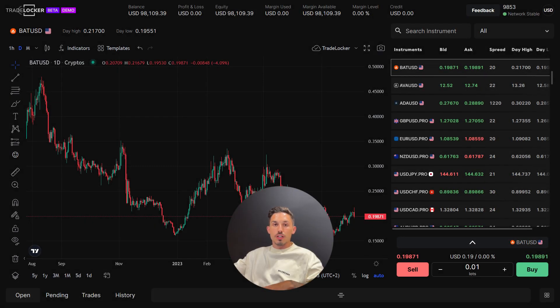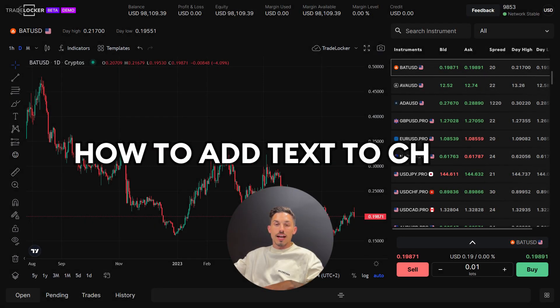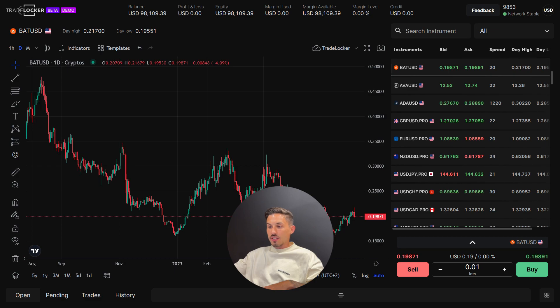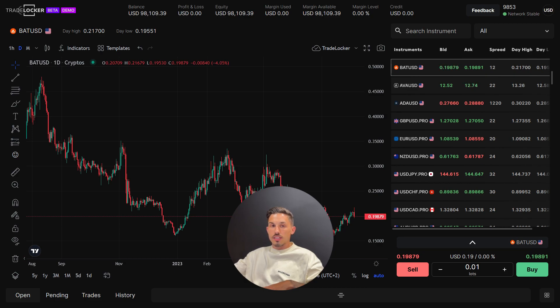Welcome. In today's video we'll be covering how to add text on the chart. Adding text nodes on the chart on Tradelock is a helpful way to annotate and keep track of your observations and analysis. Here's how you can do it.